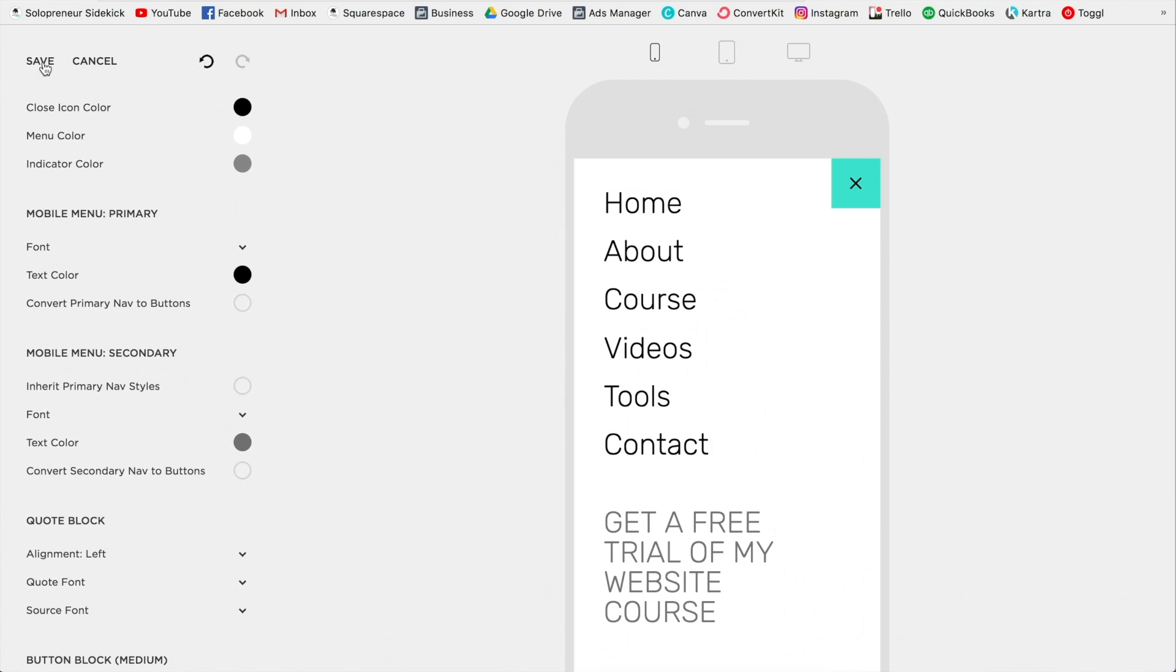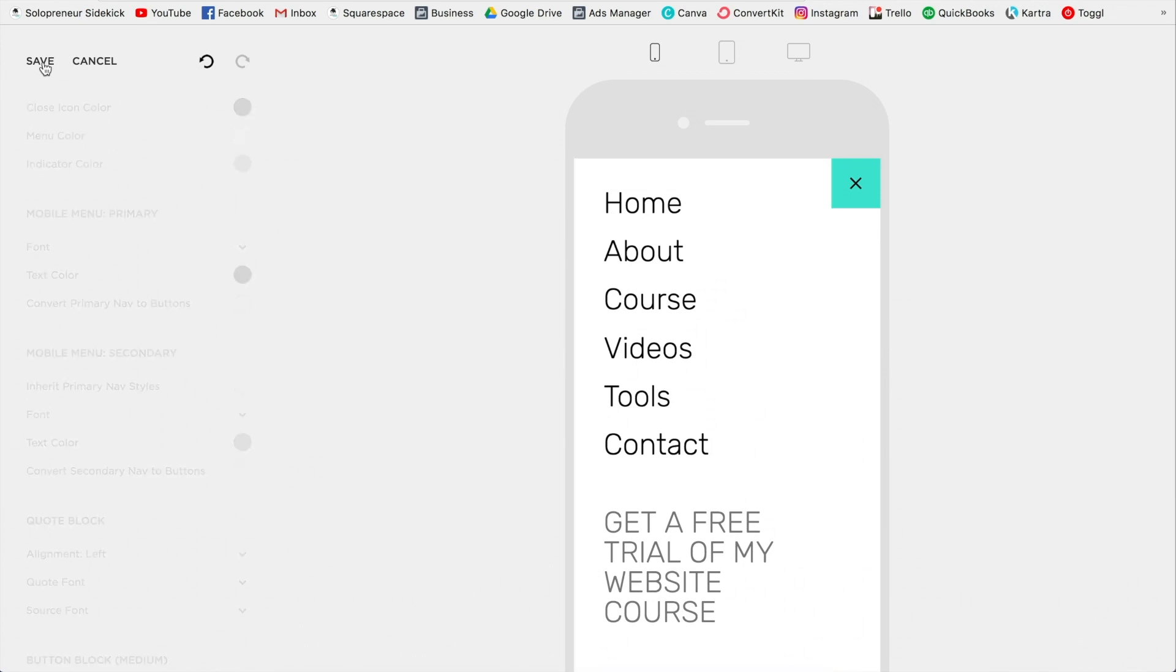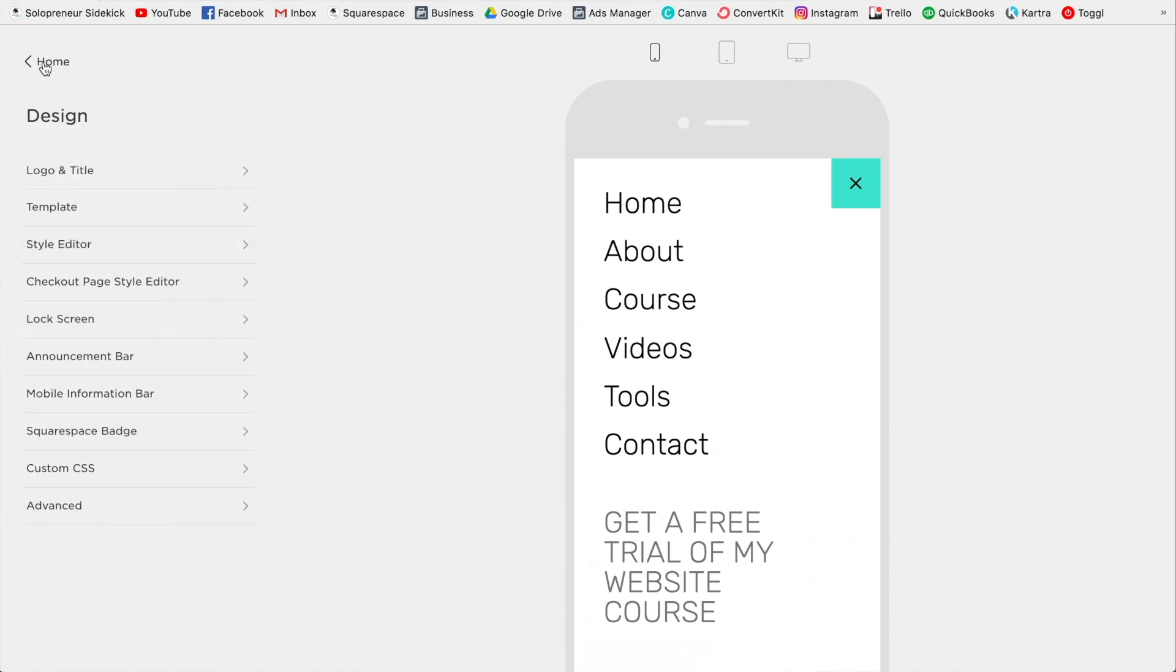So once you've made those editing changes, you're just going to click Save and back. One other thing you can do on mobile is you can add a mobile information bar.